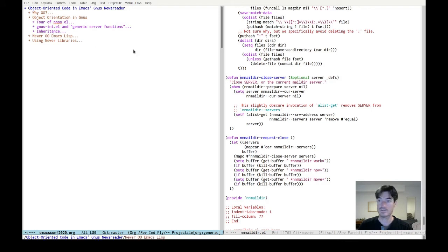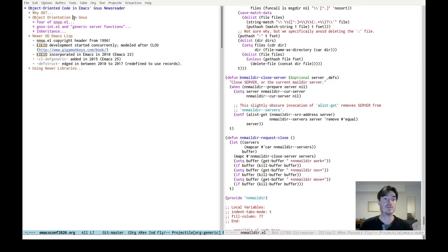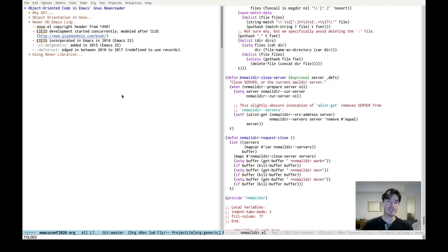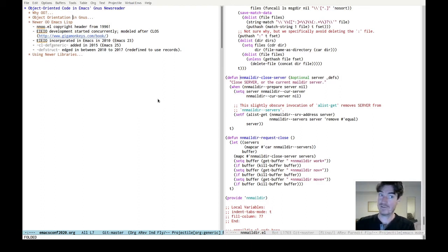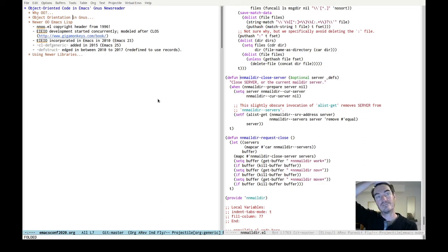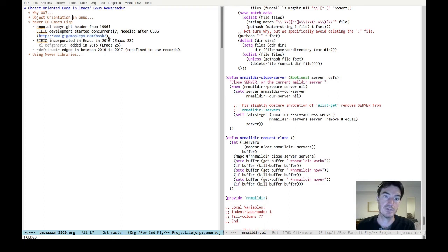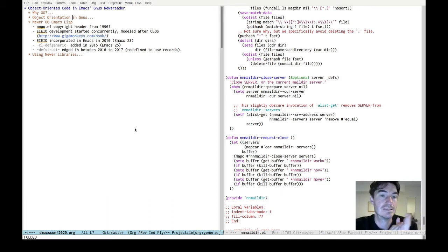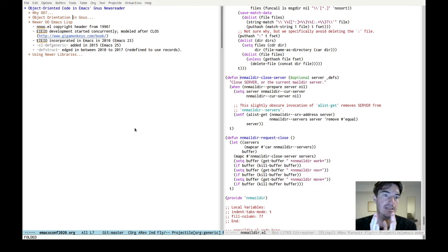So that's how Gnus works right now. I hope that's clear — but it certainly wasn't to me, and I still have to go refresh my memory. I'd like to talk a little bit about the newer libraries now available for doing object-oriented code. NNOO's copyright date is 1996, so that's pretty venerable. Coincidentally, around the same time, Eric Ludlum started developing EIEIO, which is sort of inspired by Common Lisp's Common Lisp Object System. I got a very good introduction to that from the book Practical Common Lisp, which I would encourage you to look at if you haven't. EIEIO was incorporated into Emacs in 2010.